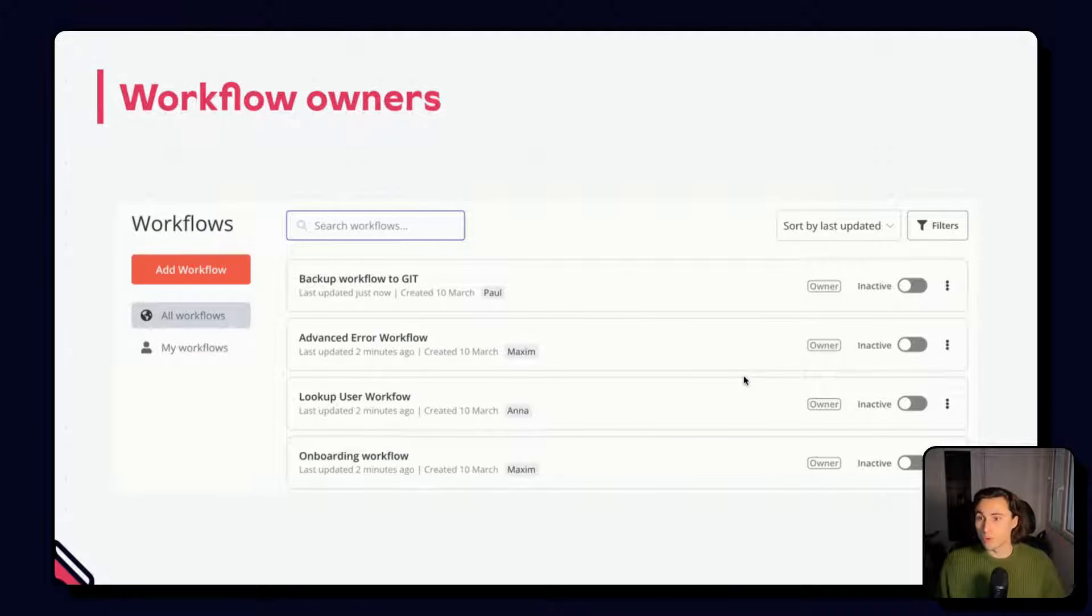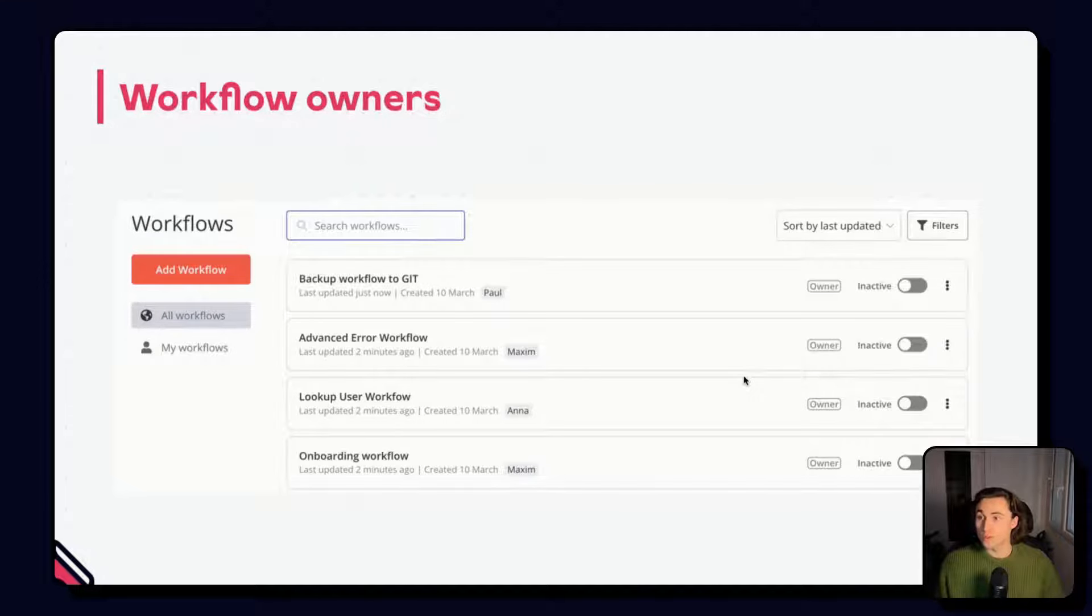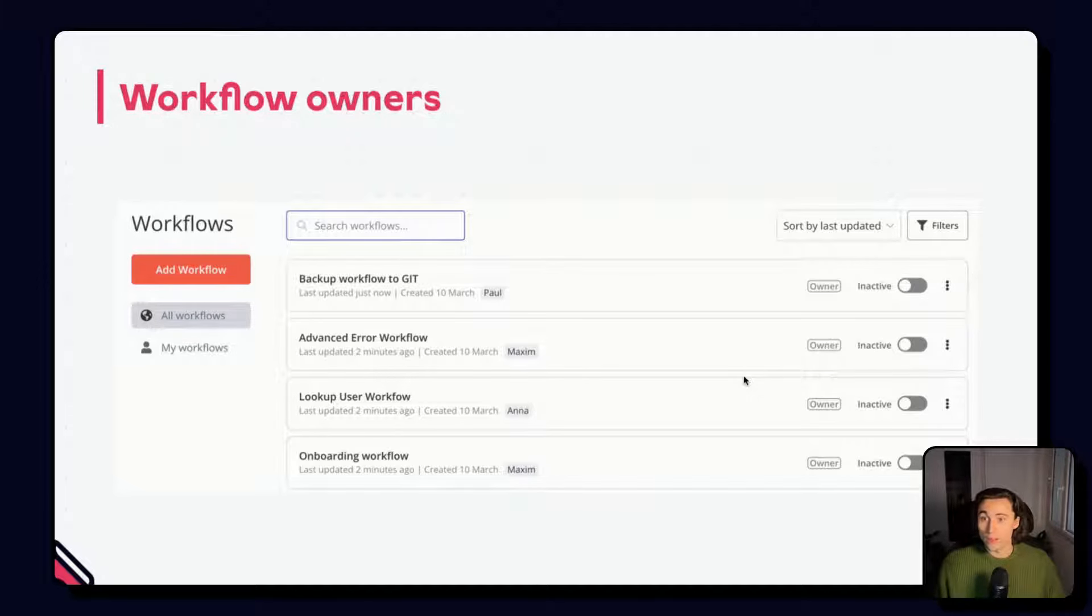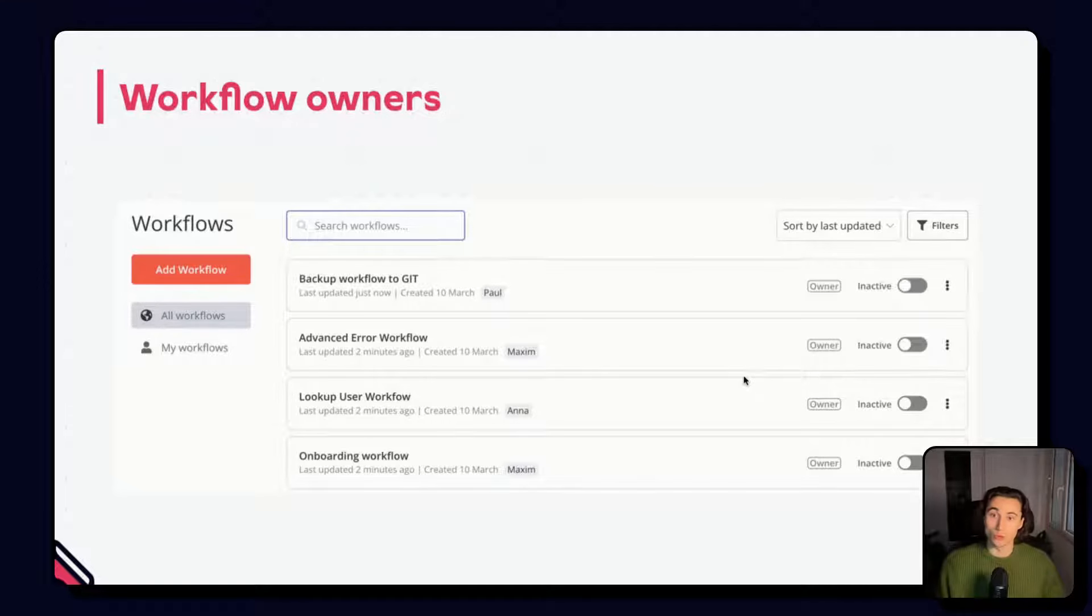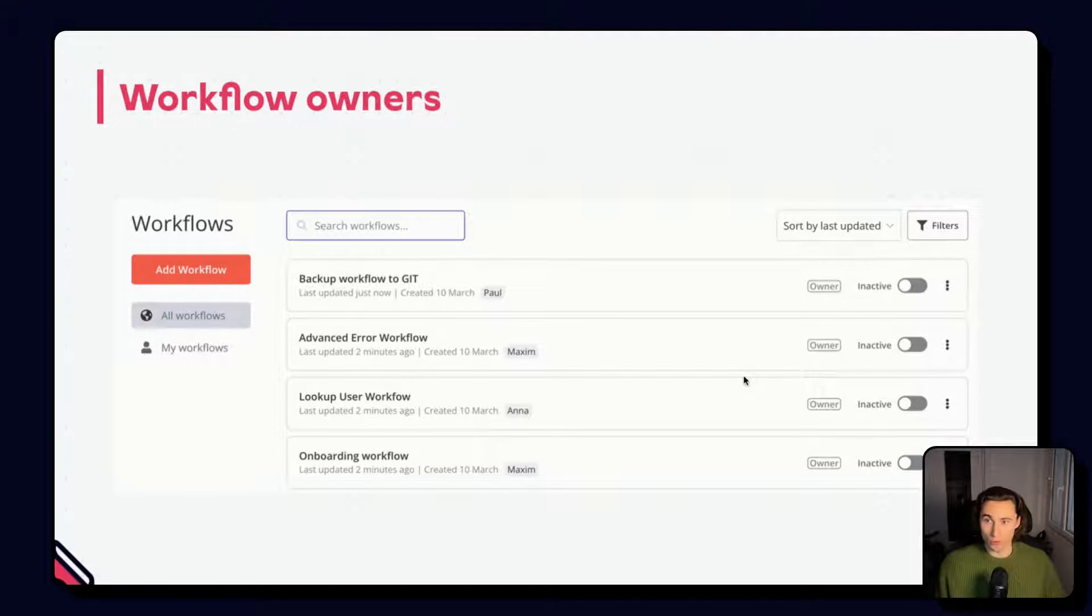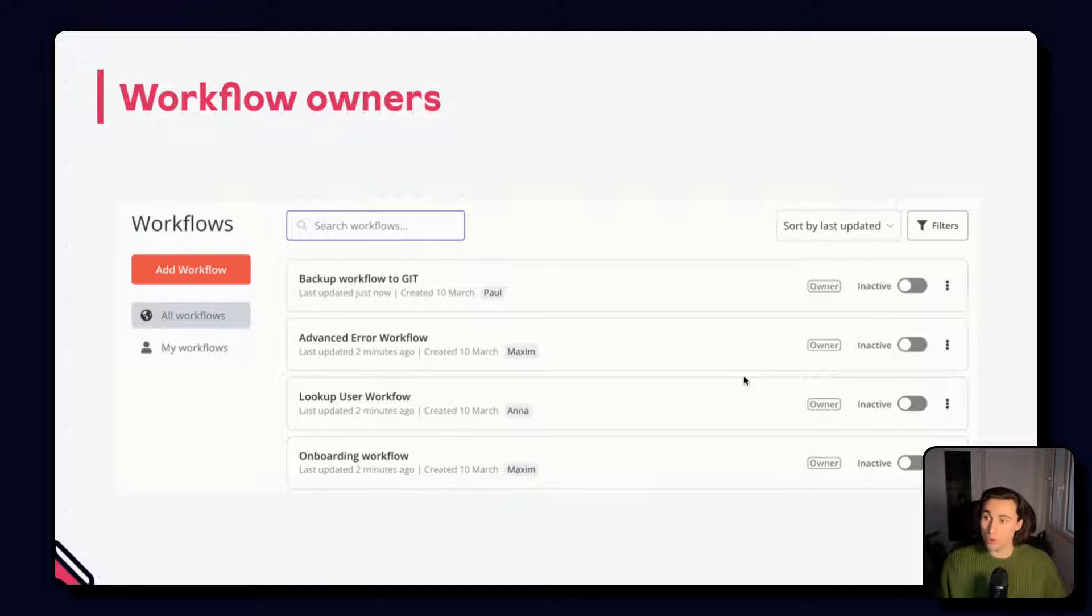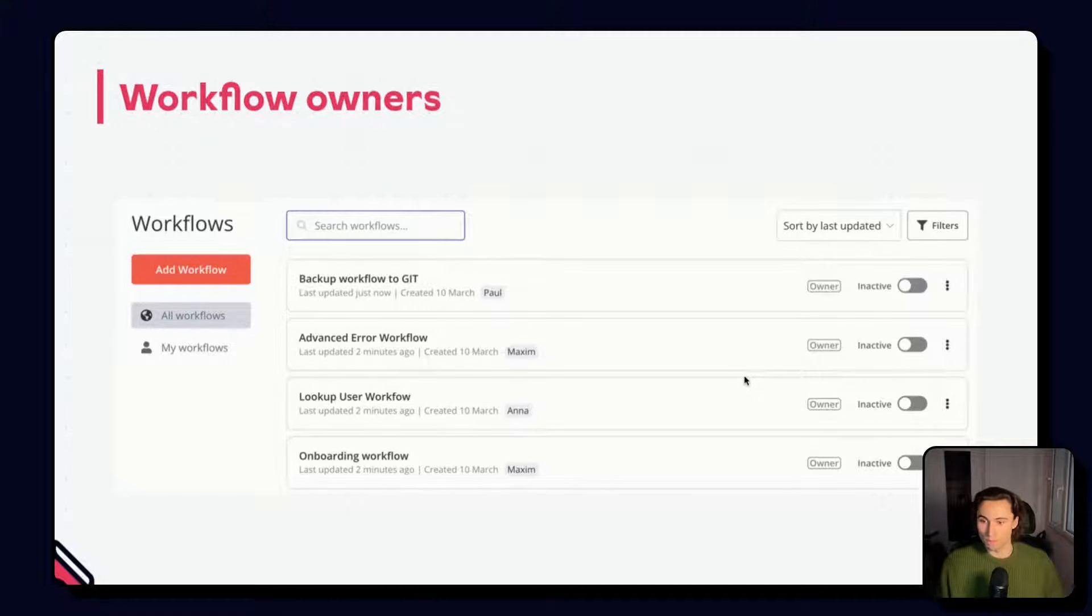whereas a 400 error might be much higher on the priority list because this won't fix itself over time. If you have multiple users in your n8n instance, you might have different owners for different workflows. These owners will be the best person to contact if you need to update or maintain workflows.